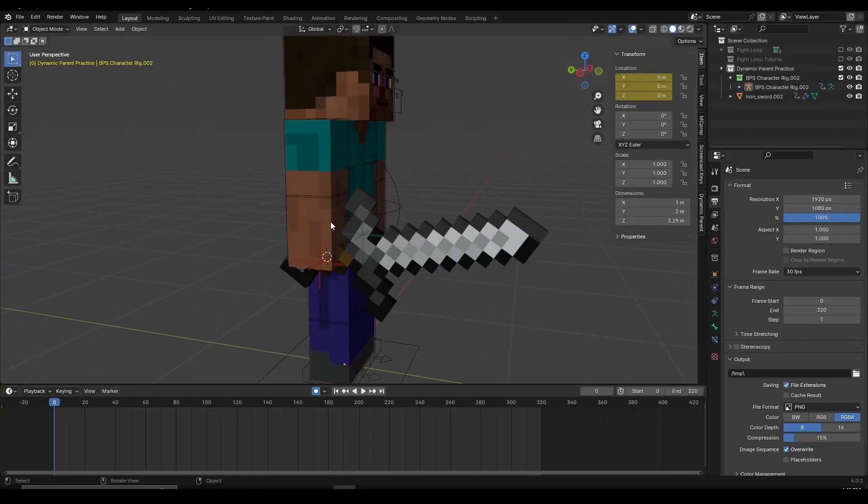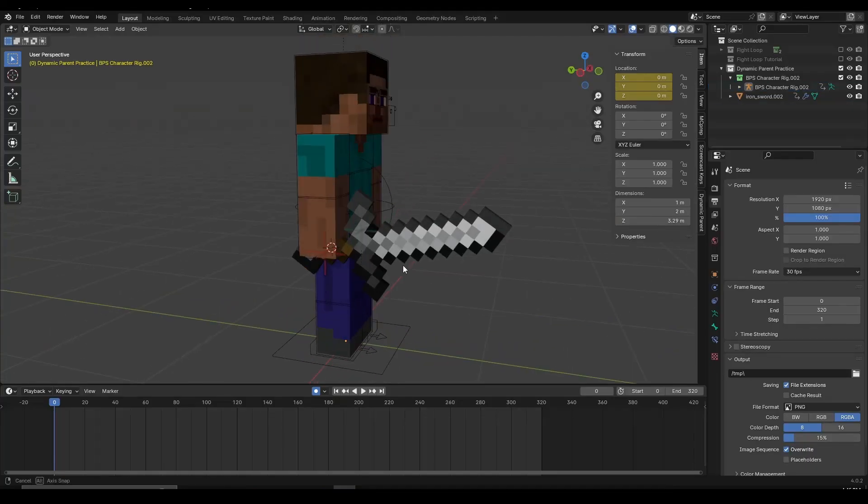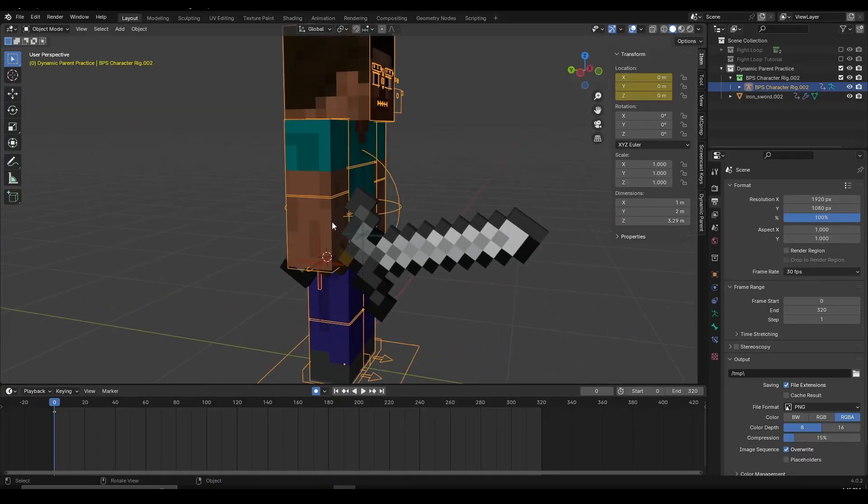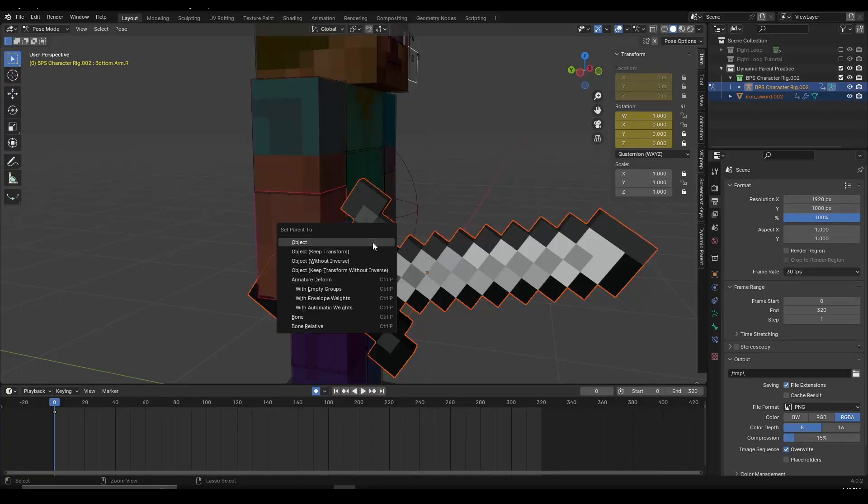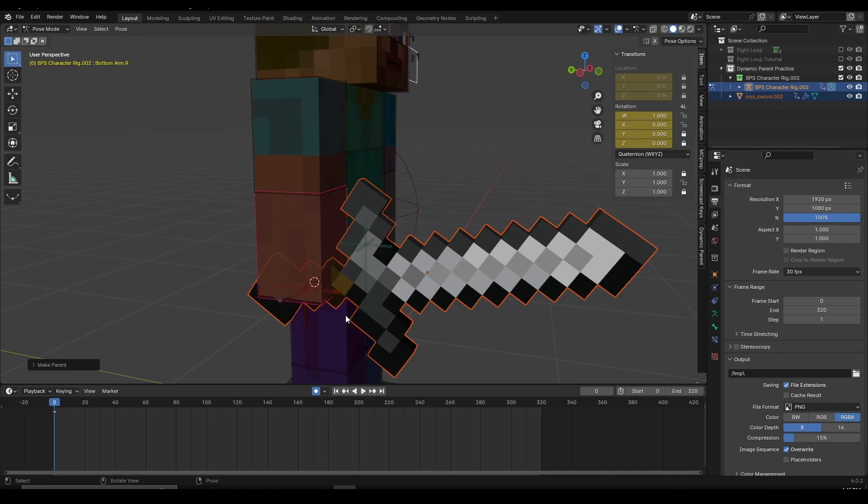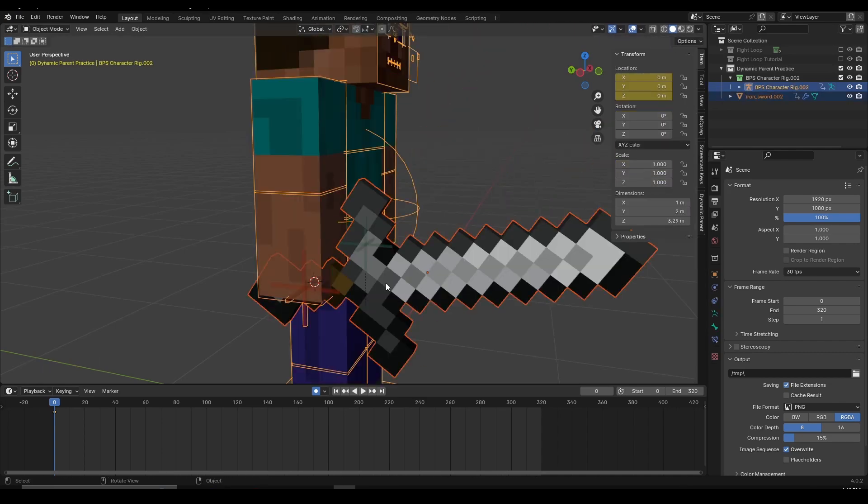Blender has a lot of add-ons that help us speed up the workflow and improve the process of working on different projects. In this video, I will show you 3 free Blender add-ons that will help us create Minecraft animations a lot easier and a lot faster.